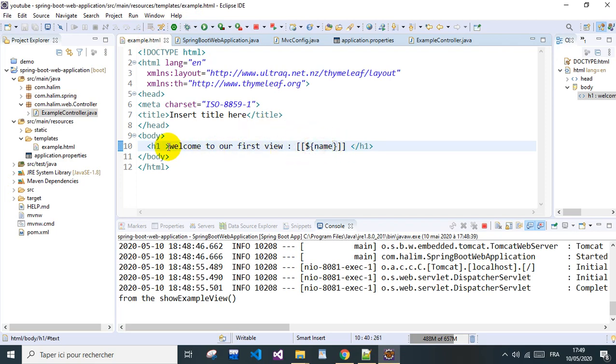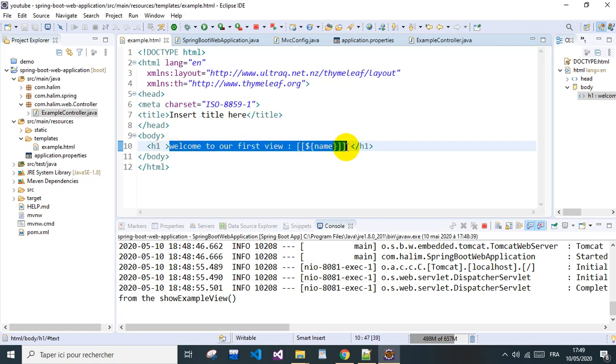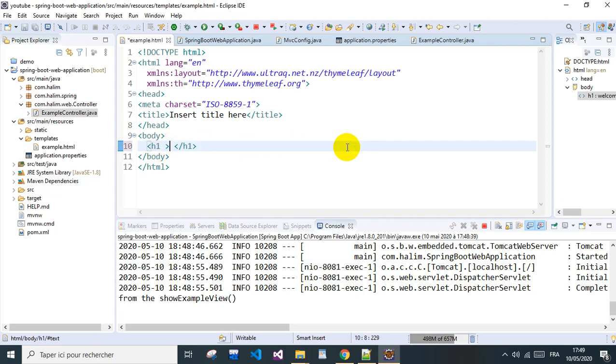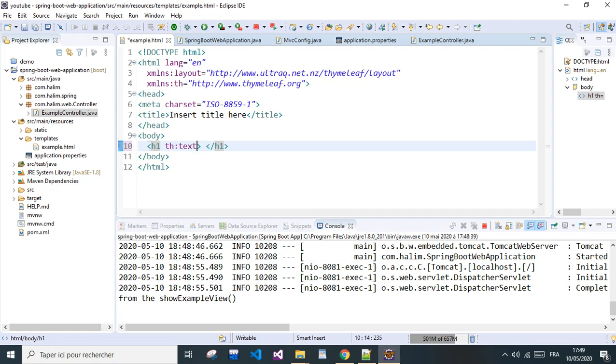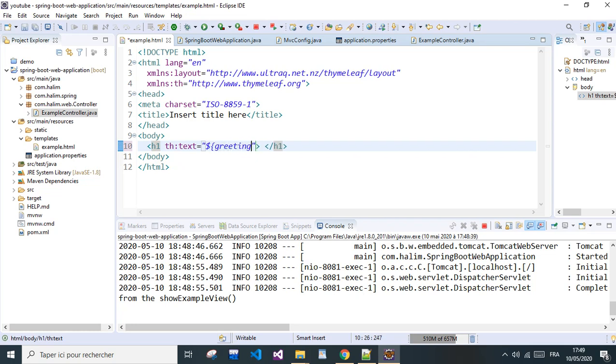All the contents of this tag we can make it like this. There's a th:text attribute, and we give it the variable, for example, greeting.